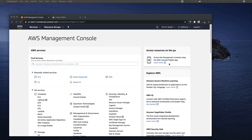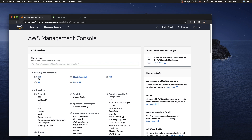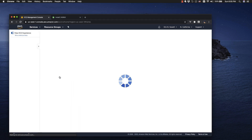In this video, I'm going to show you how to install NGINX on a Linux EC2 instance on AWS. Here I am on the AWS Management Console. I'm going to go to EC2 and get started.